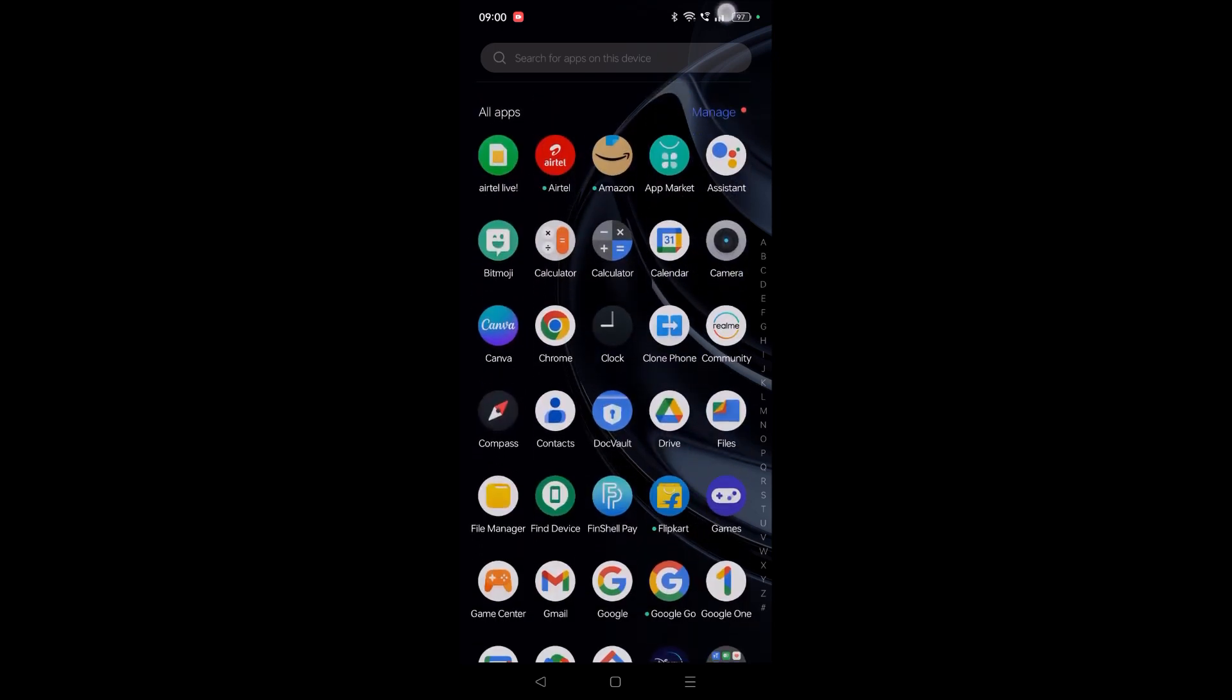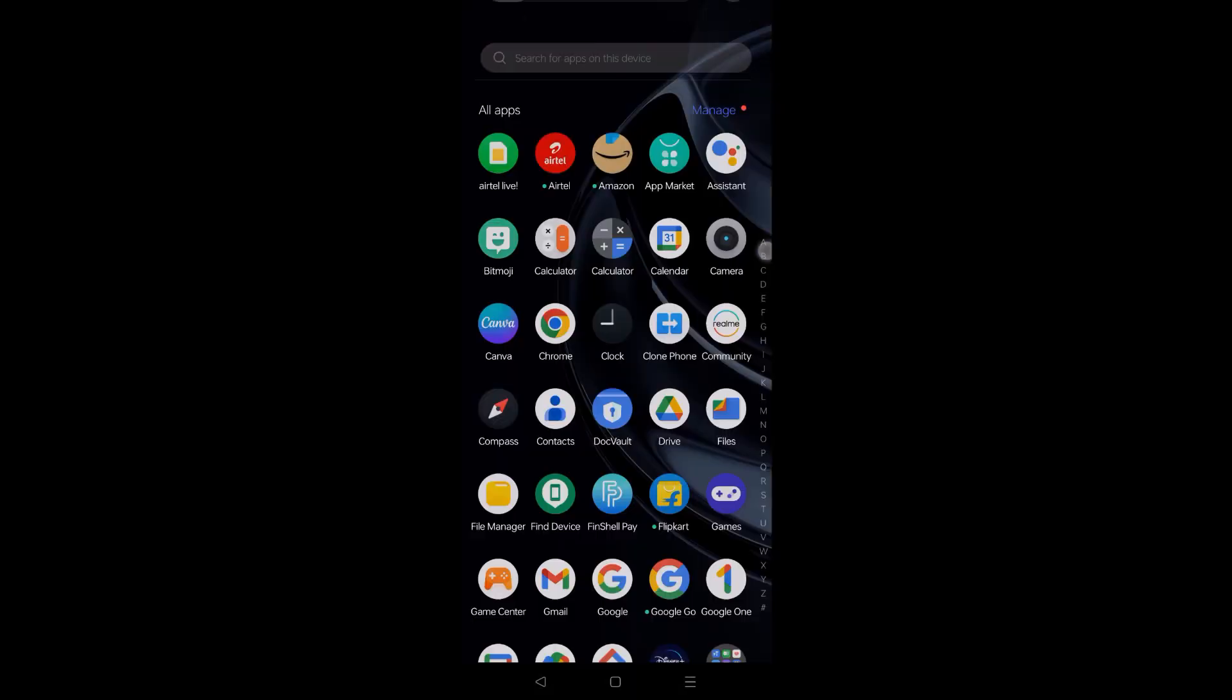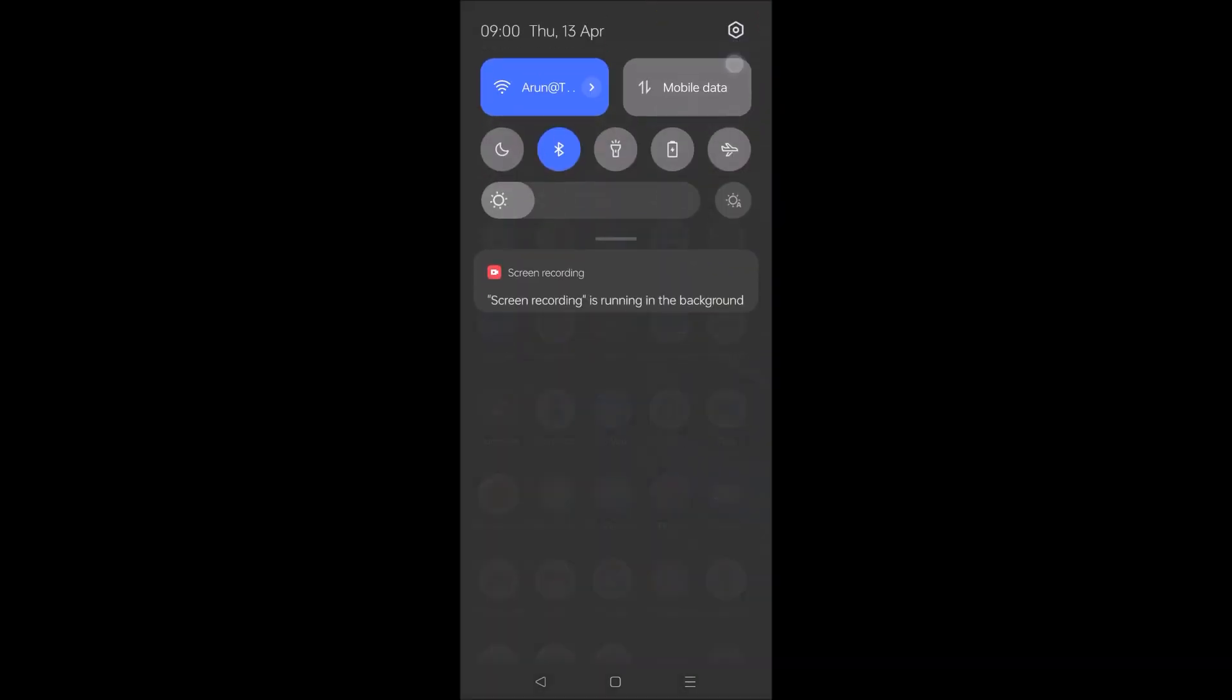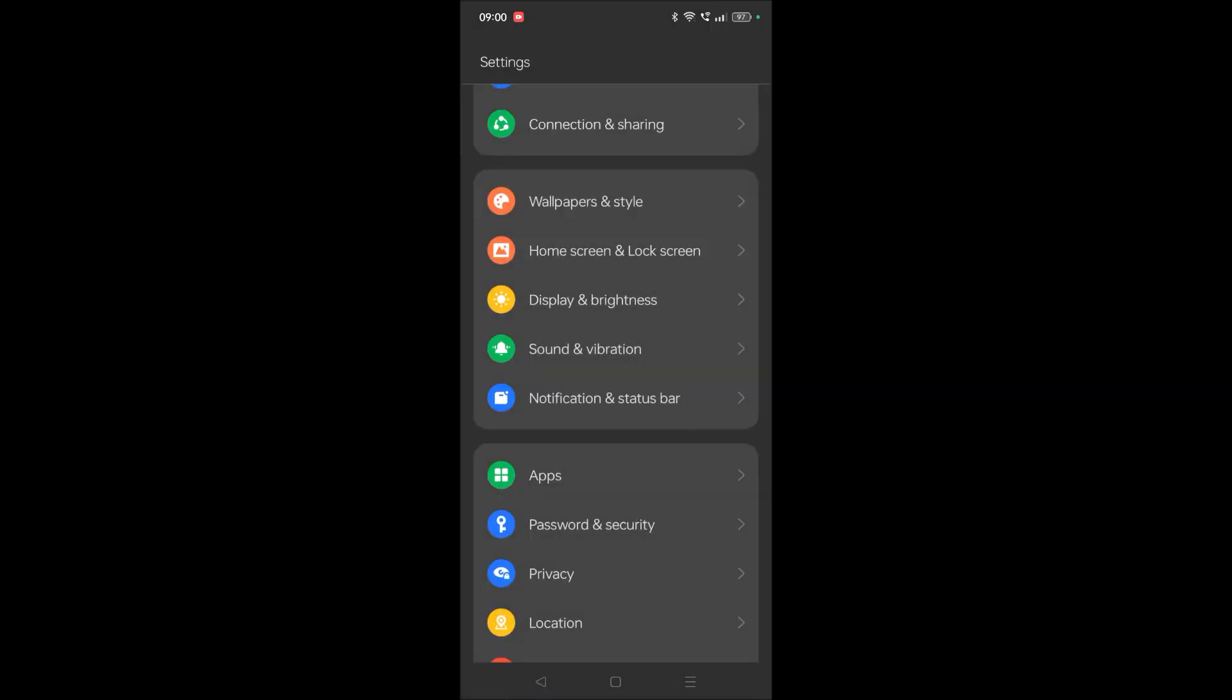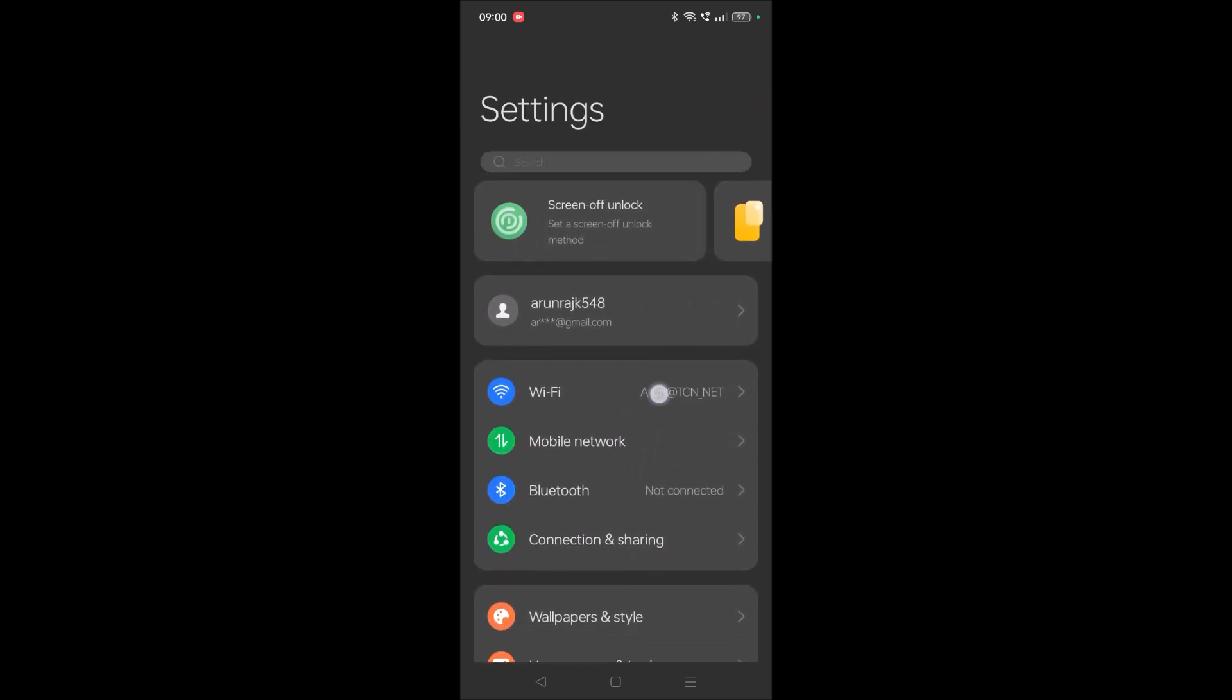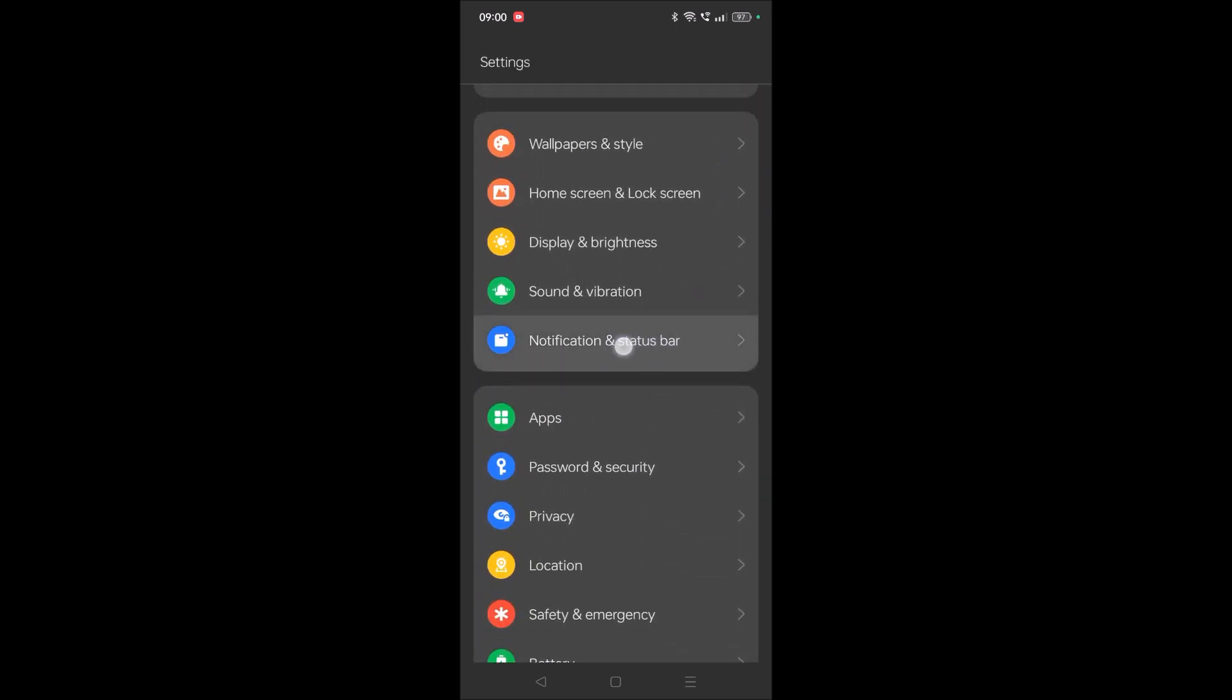So now watch it till the end. Just open your phone settings. Remember this is my Android 13 version. If these options are not appearing on your mobile, maybe it's due to the OS version. Open the settings and click on notification and status bar.